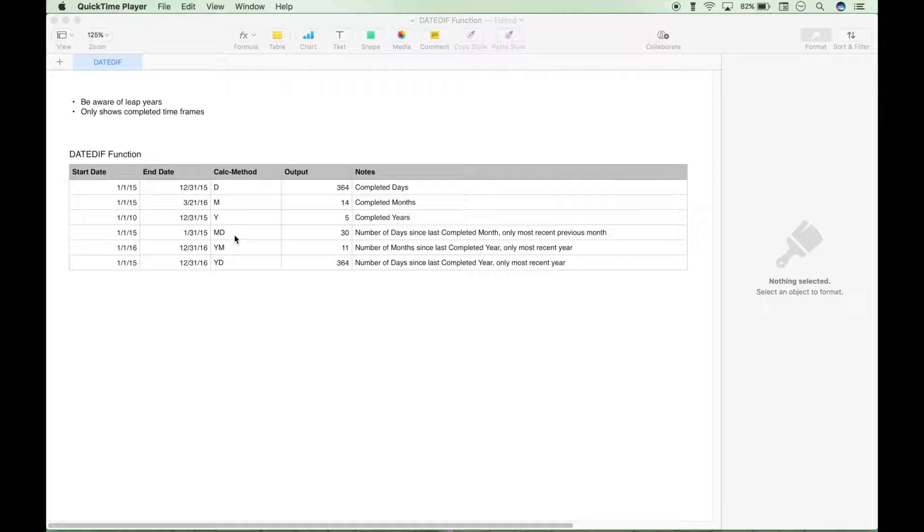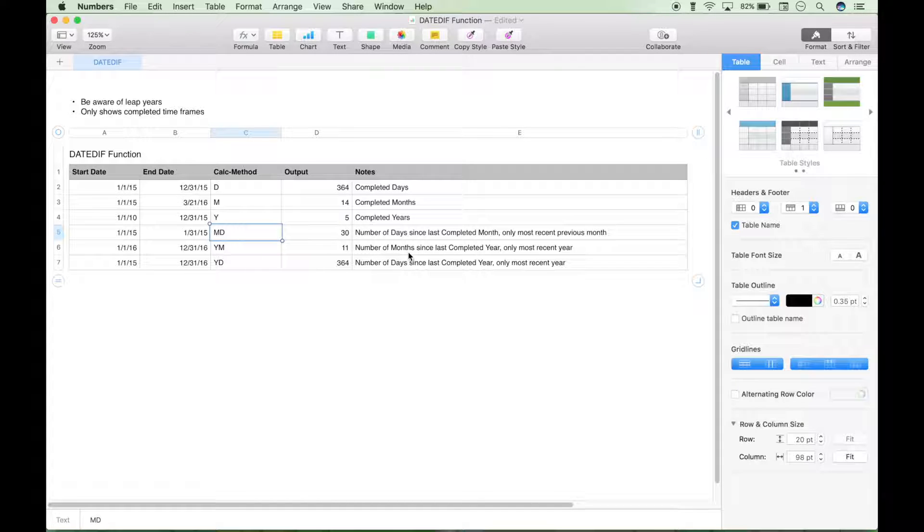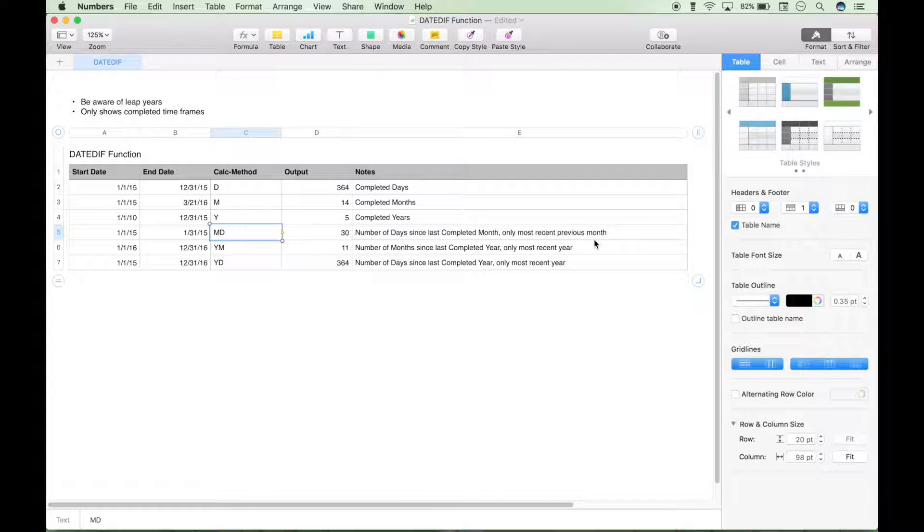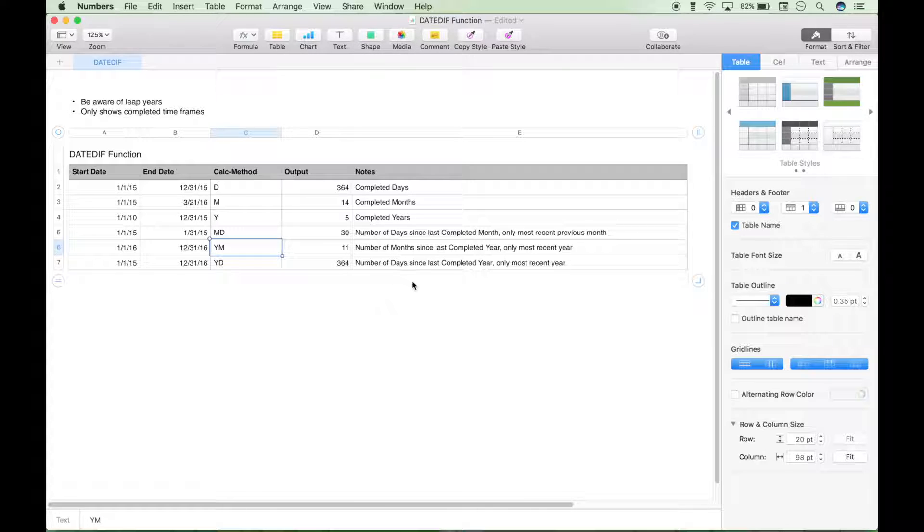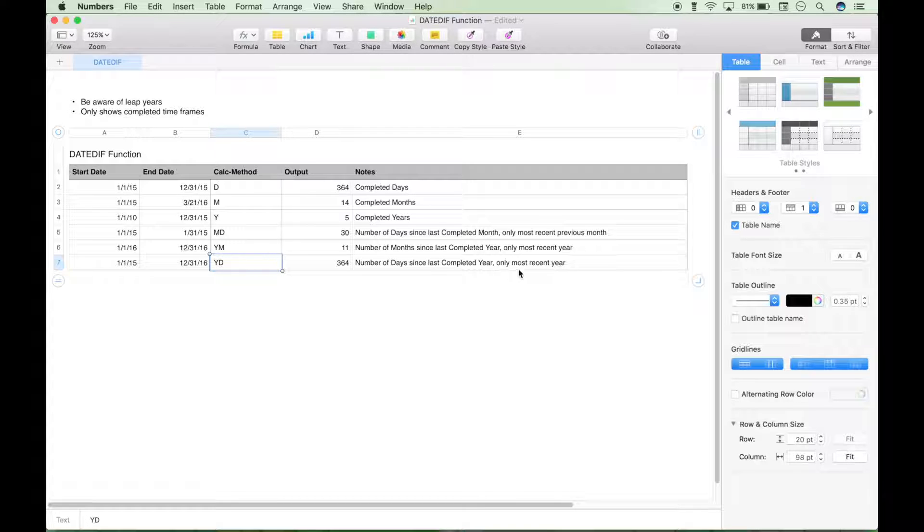So let's go over these next three calc methods. MD is the number of days since last completed month and only the most recent previous month. The YM is number of months since last completed year, and it's only the most recent completed year. The YD is the number of days since last completed year, and only the most recent year.